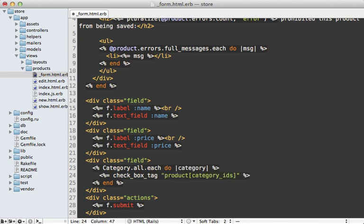And then we have to assign this name to product[category_ids]. And then the key here is to end this with an open and close square brackets. This tells it to bundle up all the values submitted into here into an array. So that way it's an array inside of the params hash. Now the next parameter is the value of the checkbox and that should be category.id.